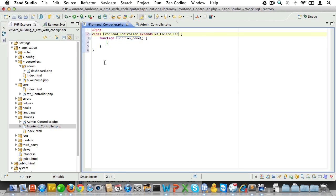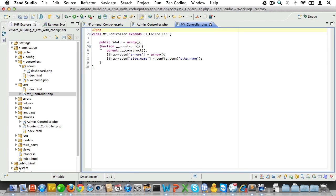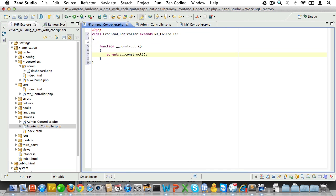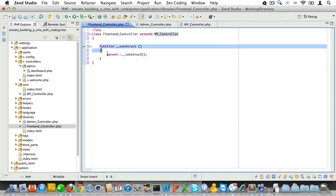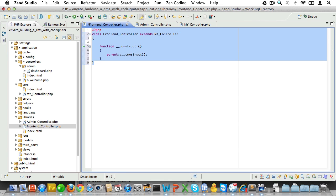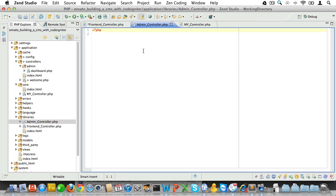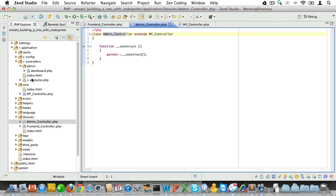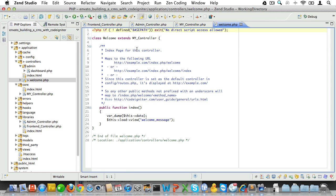And let's just copy the constructor from the MY_Controller class, like so. Paste it in here, and take this out and clean it up. So, now we have a frontend controller that extends MY_Controller, and its constructor will call the constructor of the parent. Select and copy that, and just paste it into the admin controller, and make sure we name this class Admin_Controller. Now, let's see what happens if we have the welcome controller extend the frontend controller instead of MY_Controller.